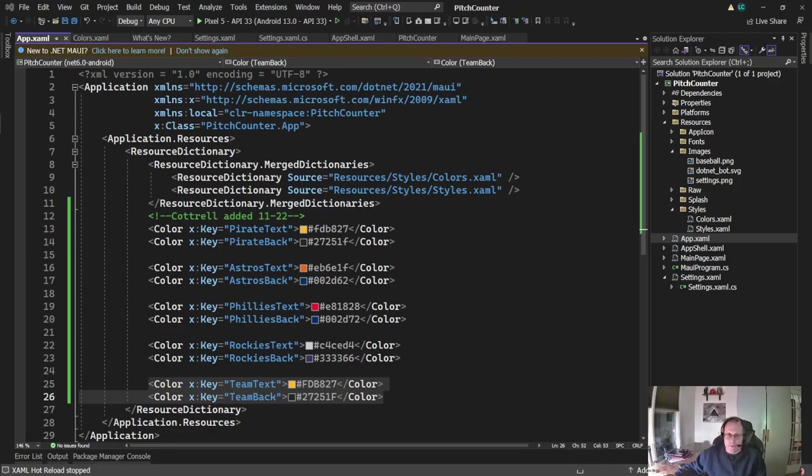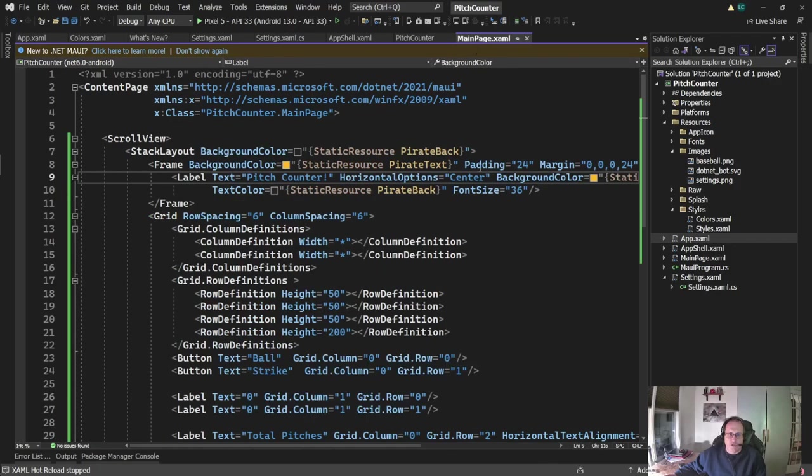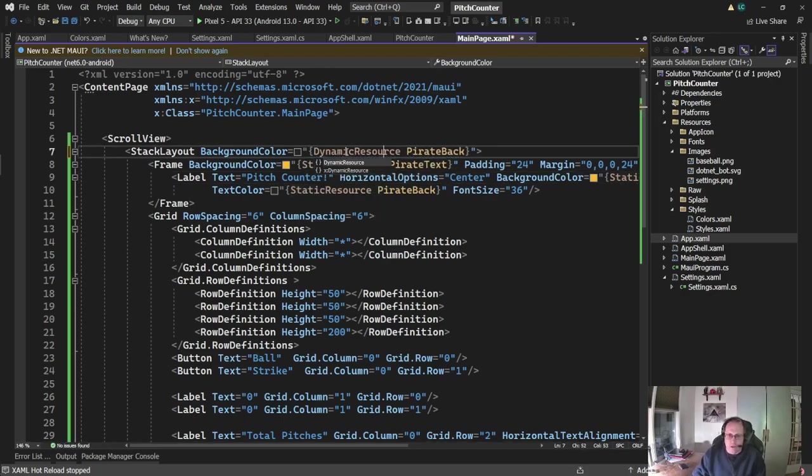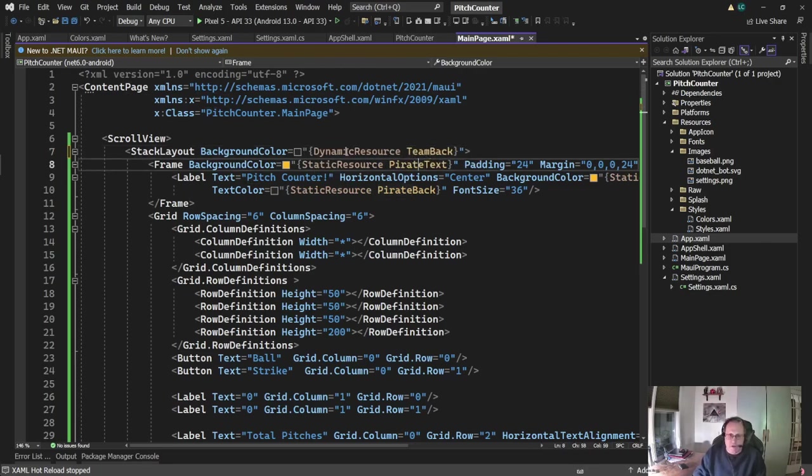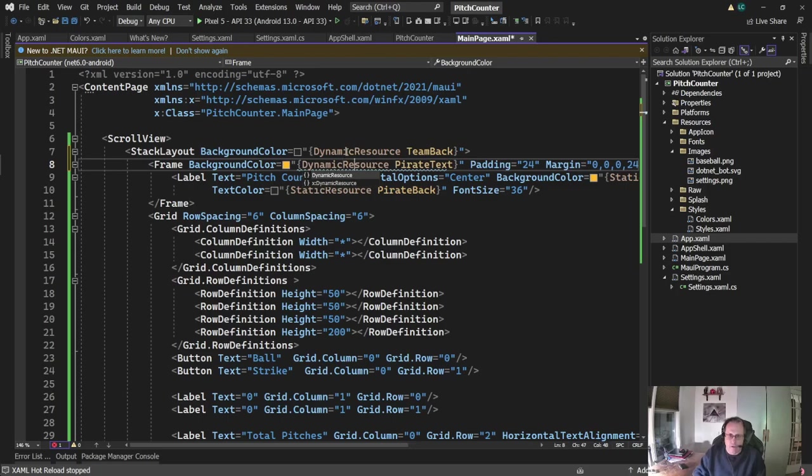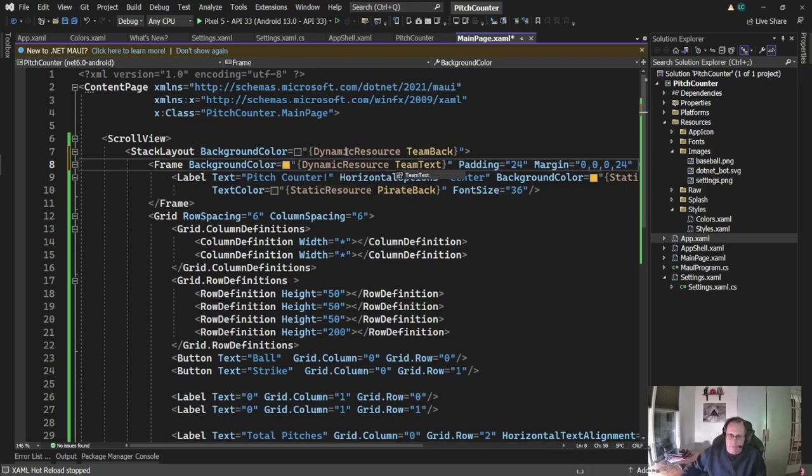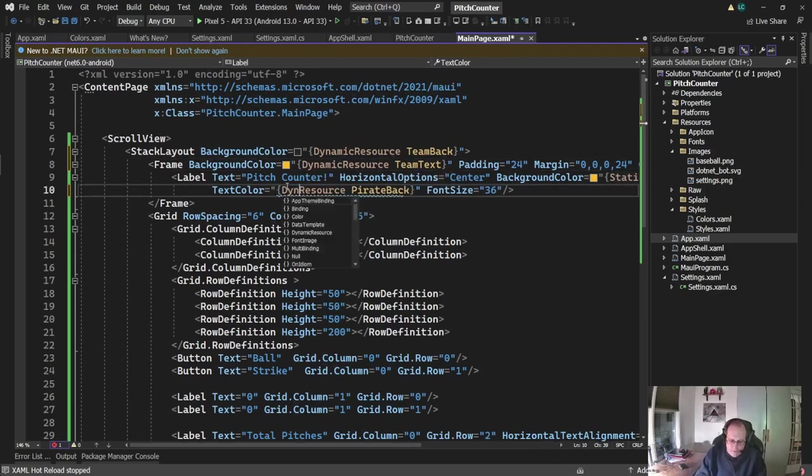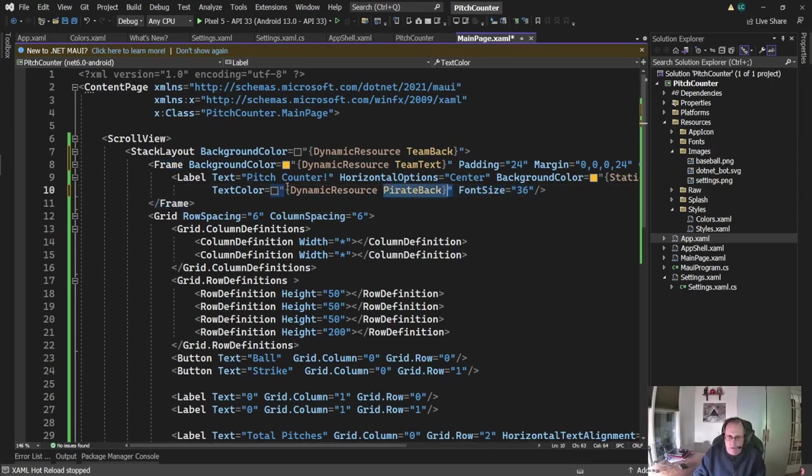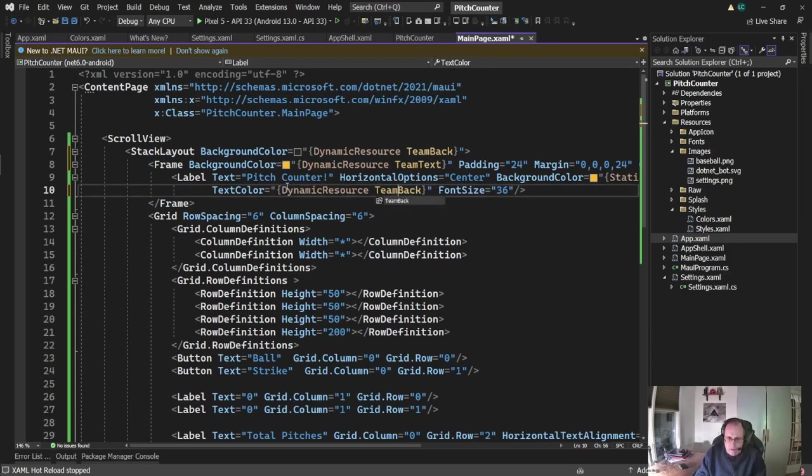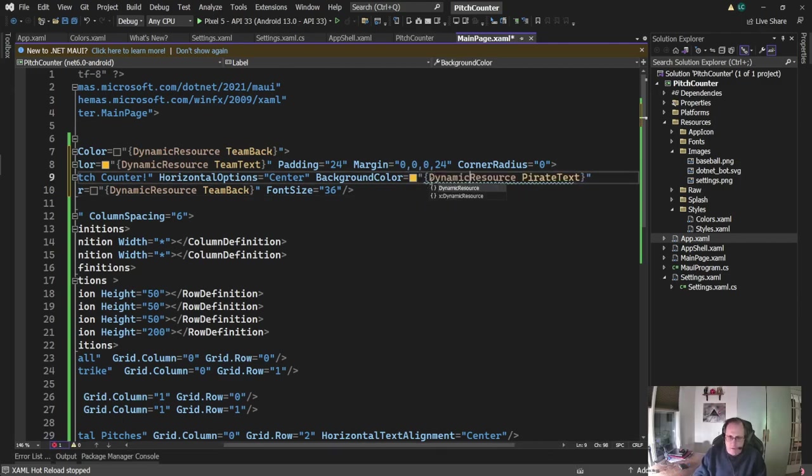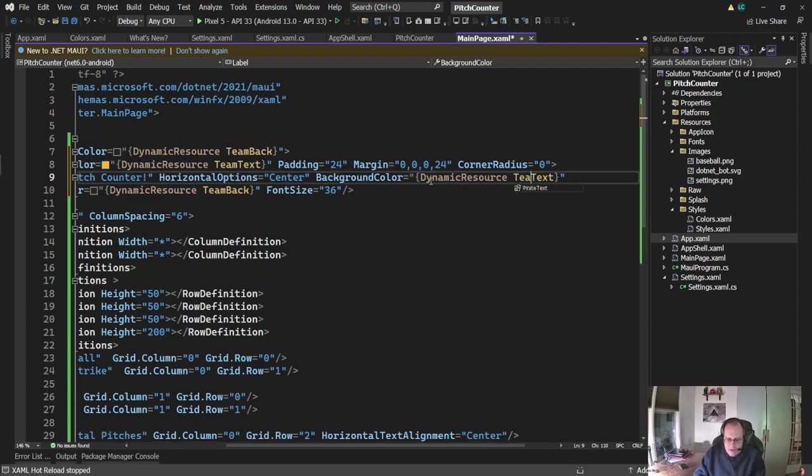So now I'm going to go back to my main page and my settings page. I'm going to change how we have it set up. So I'm currently static resourcing to pirate back. What I'm going to do is I'm going to change it from static resource to dynamic resource. And I'll go team back. In fact, all these static resources in this page will become dynamic resource. I could search and place this.